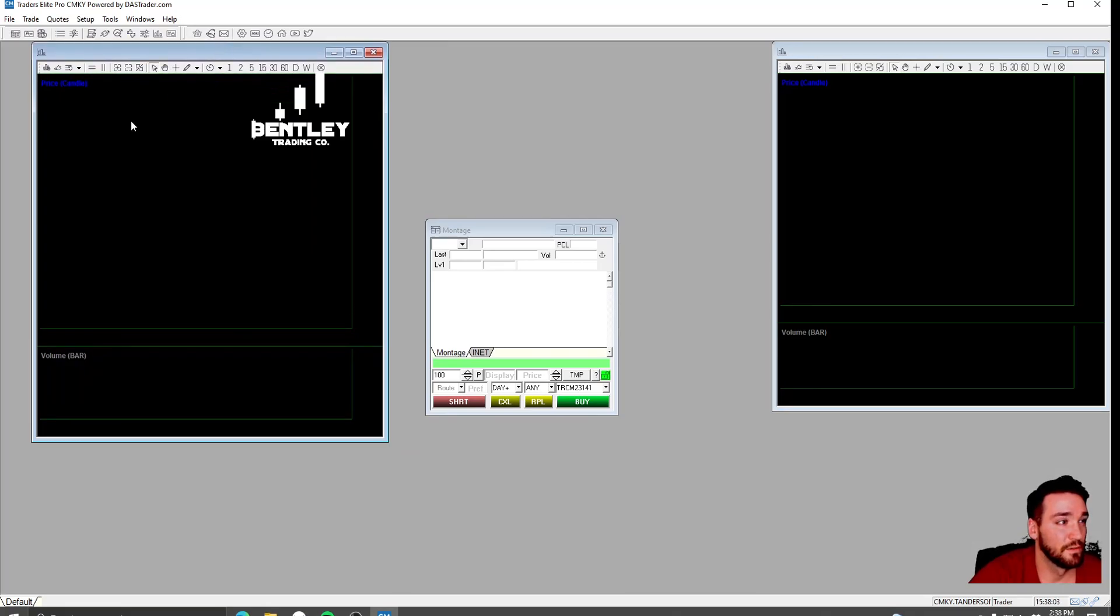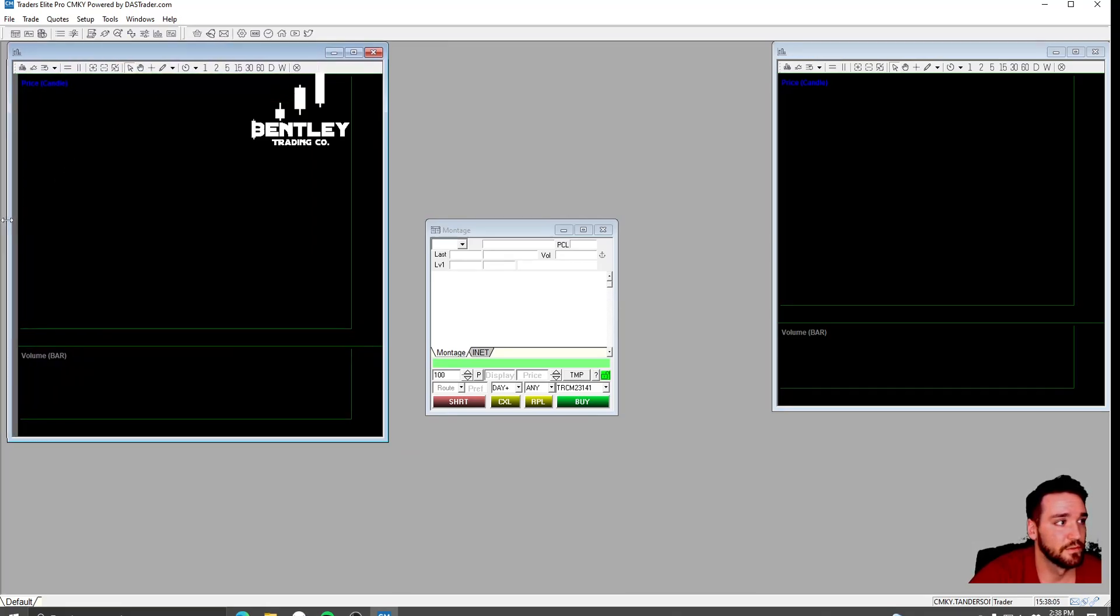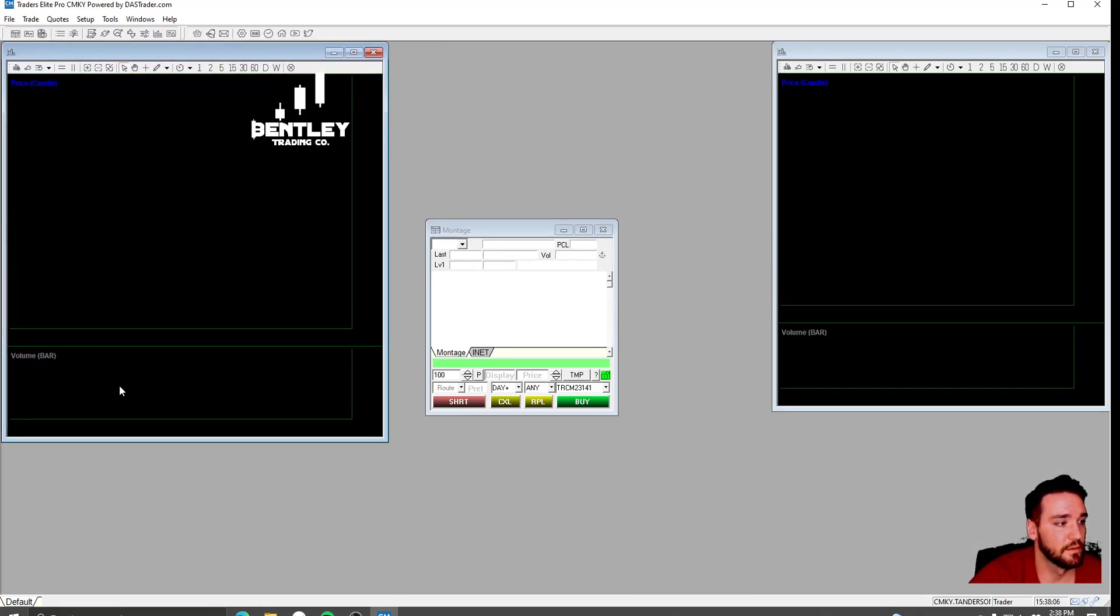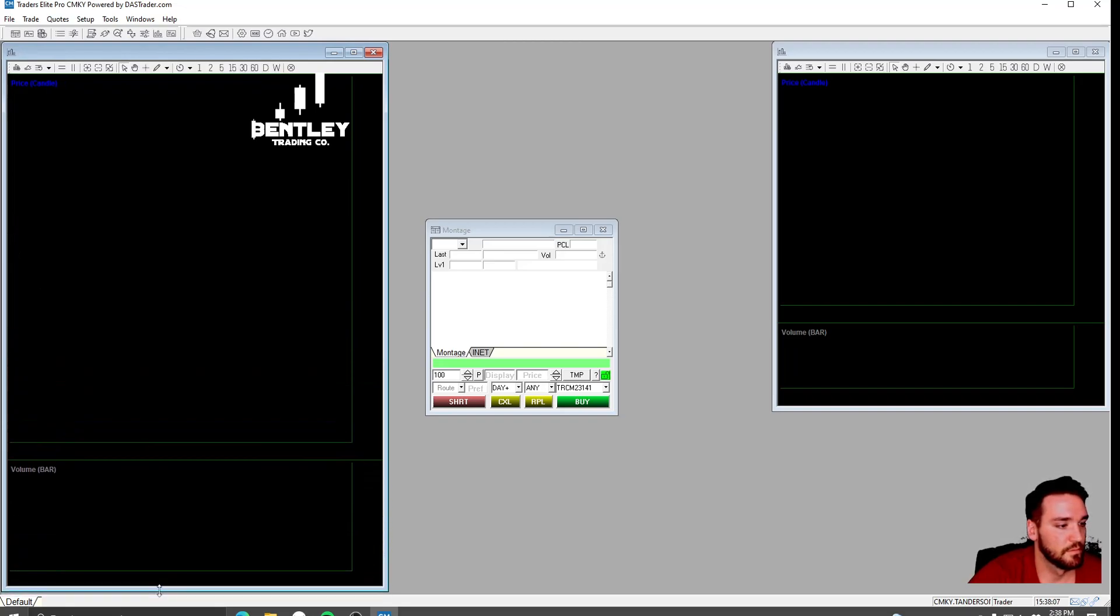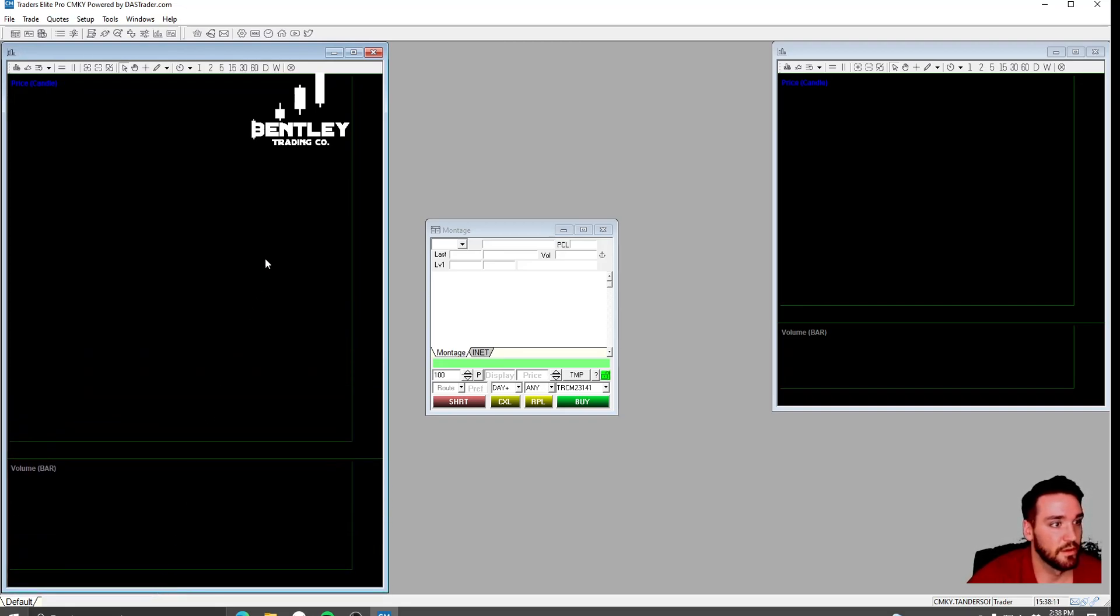Again, I don't use the DOS Trader charts. I've never messed with them. I'm sure you can make them where they look good, but they look pretty crappy in my opinion.